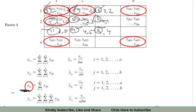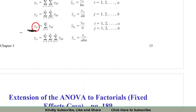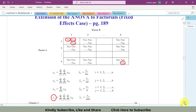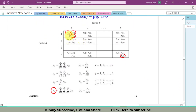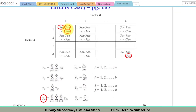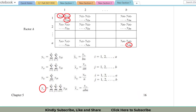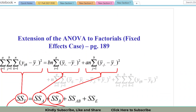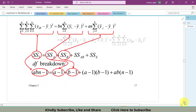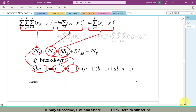The final notation is y_... — the triple dot — which means the grand total: the sum of all individual values from start to end. All individual observations across all levels of factor A, factor B, and all replications are summed to give y_..., the grand total.